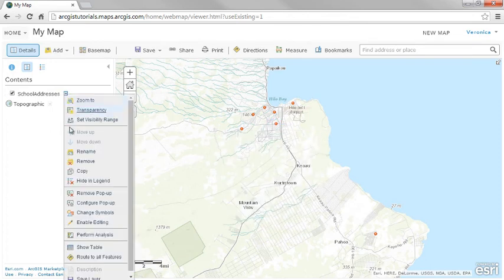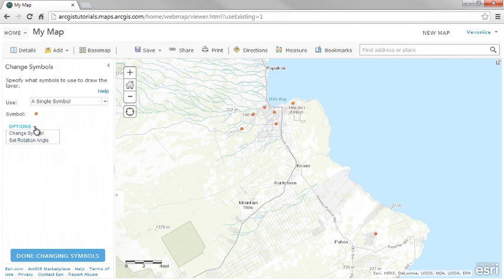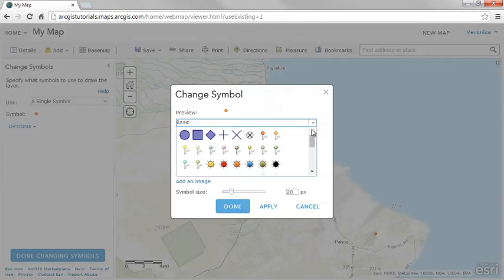You can customize the appearance of your features by changing the symbols and using different colors, sizes, and so on.